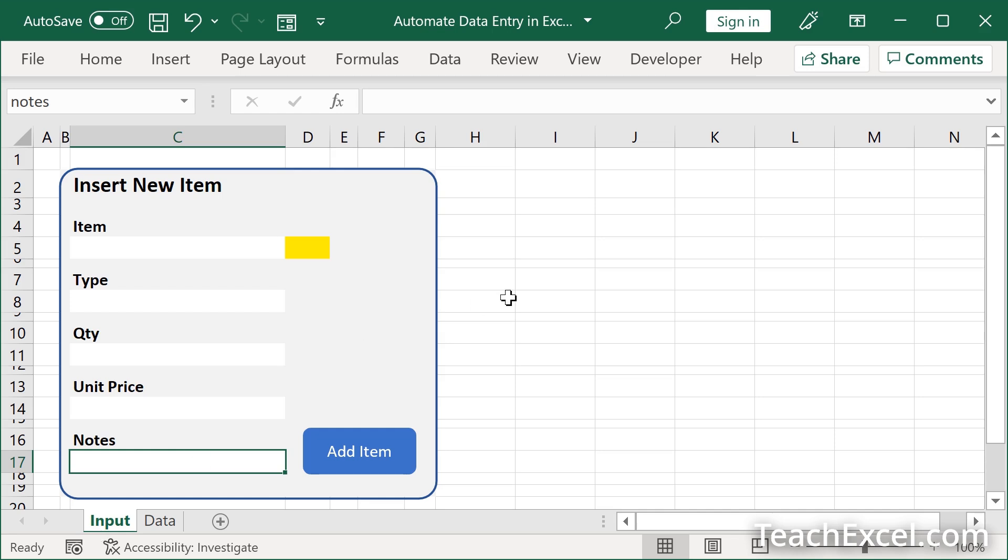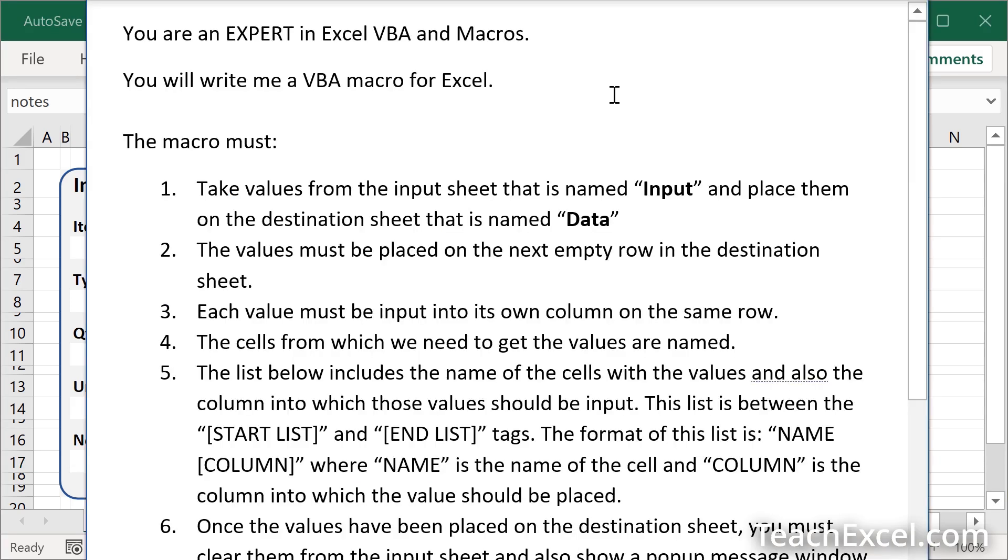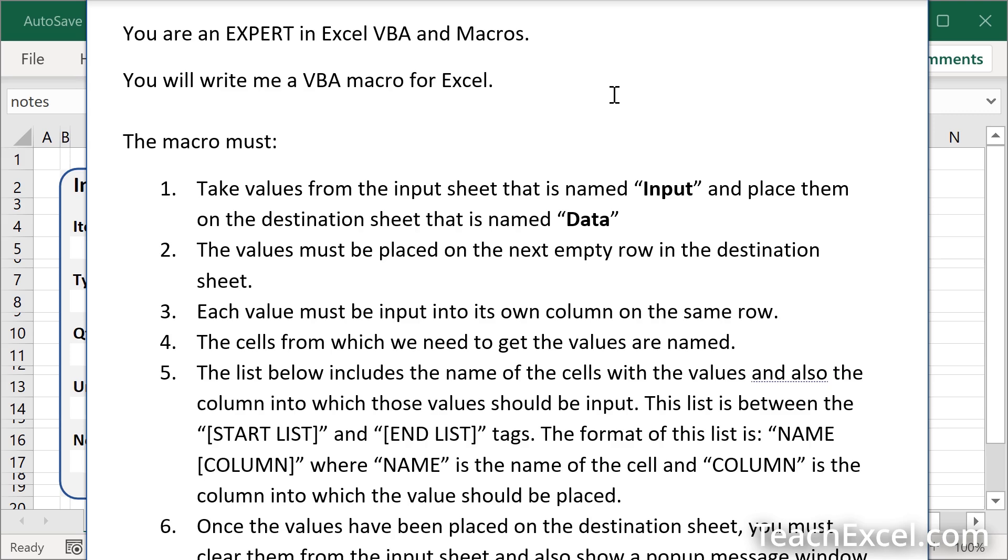After that, get your AI prompt. This is our prompt, and I'll tell you what you need to change right now. But make sure that you download this from teachexcel.com so you don't have to pause the video and type it all out. I'll put a link to this tutorial below the video. It's completely free. All you have to do is create an account and then you can freely download this.